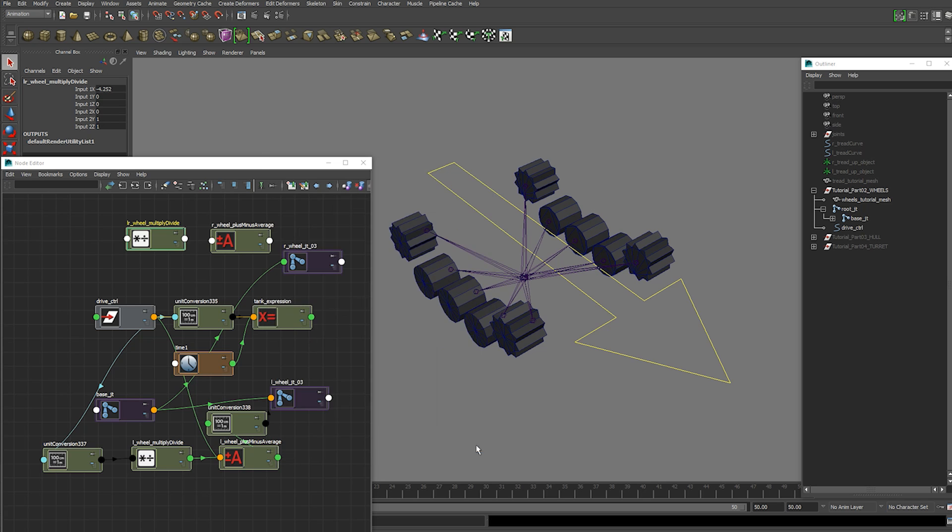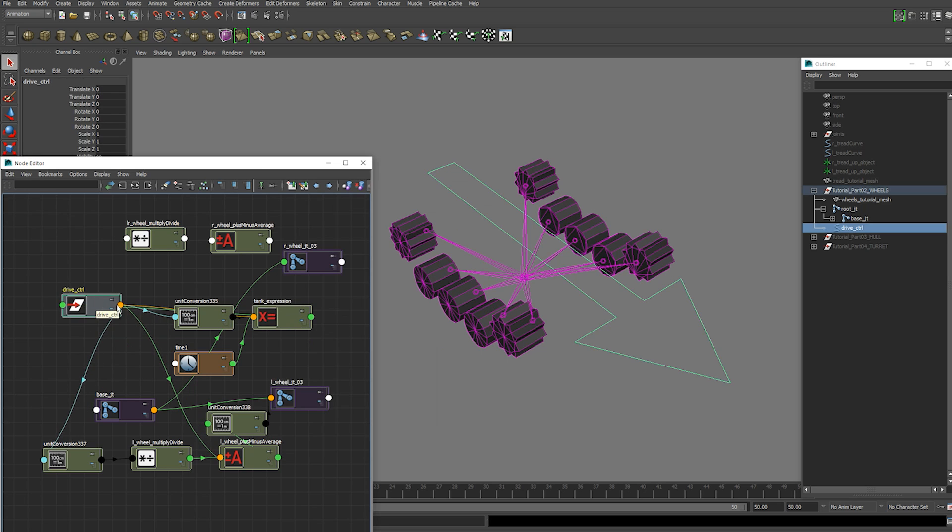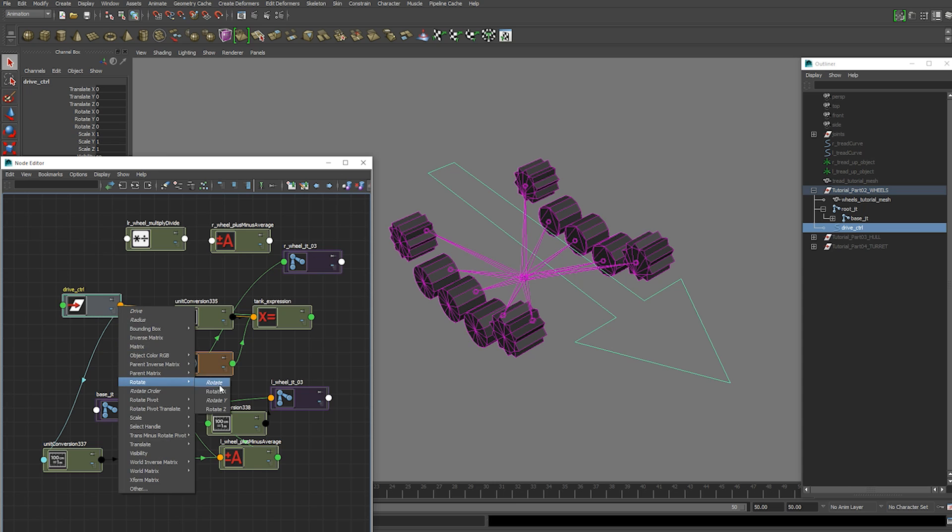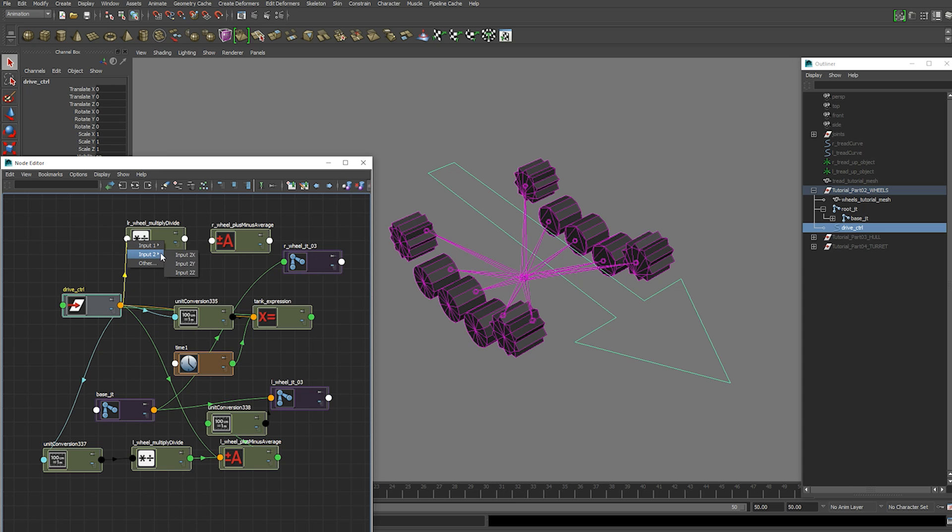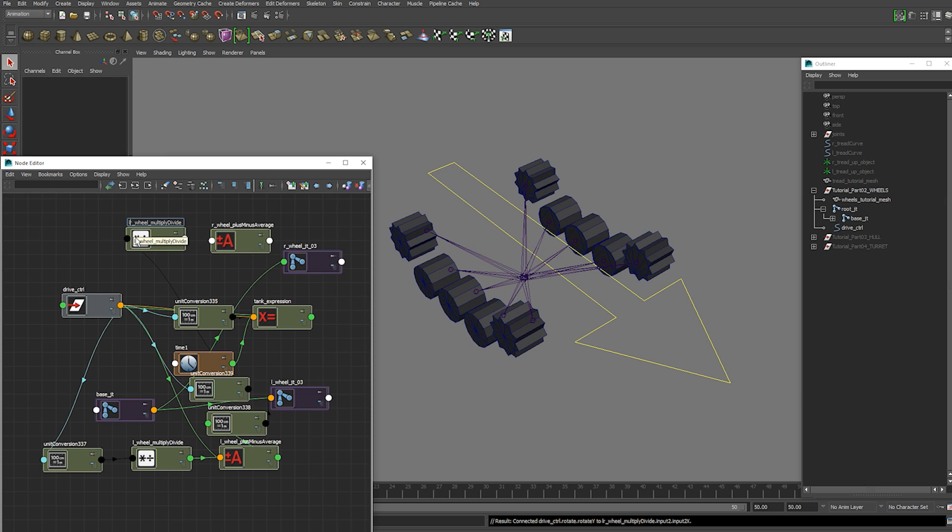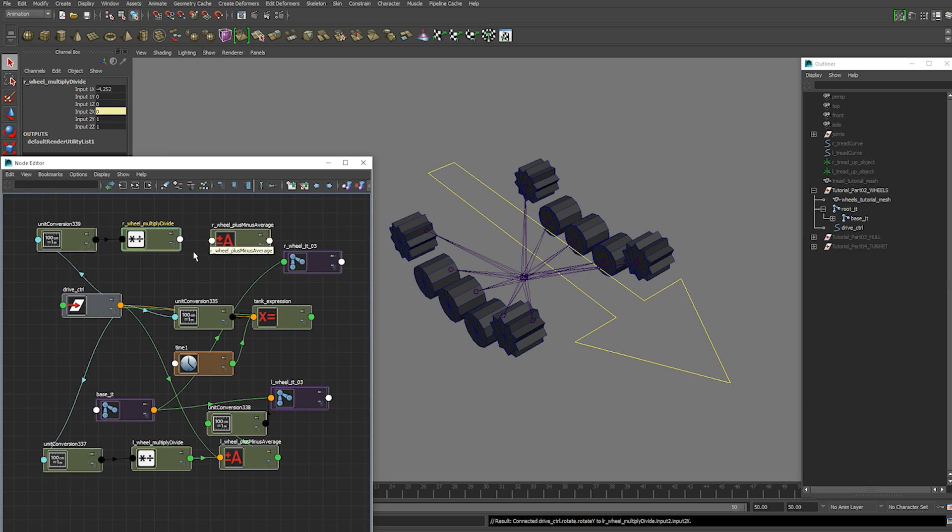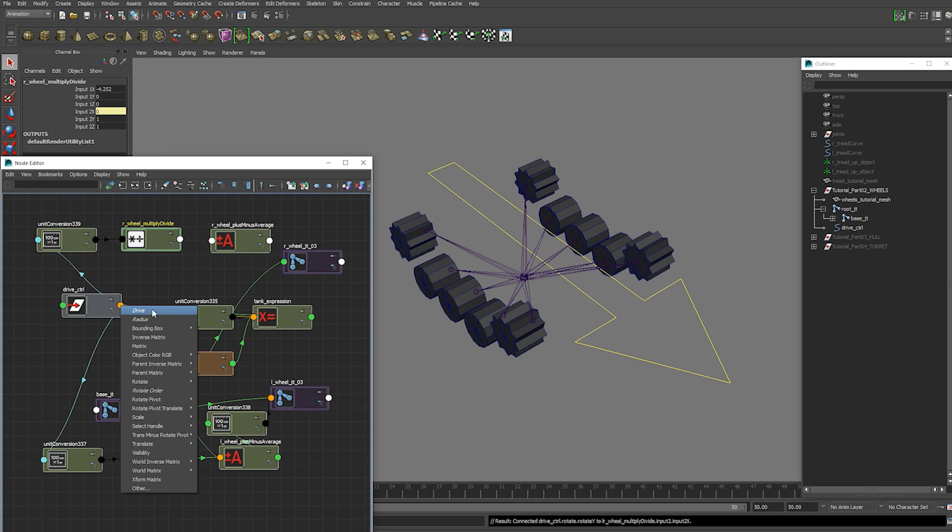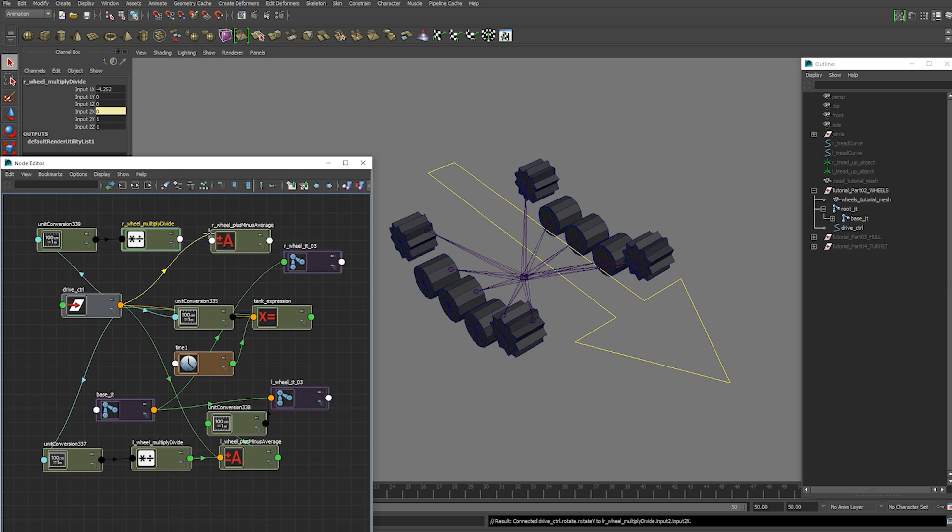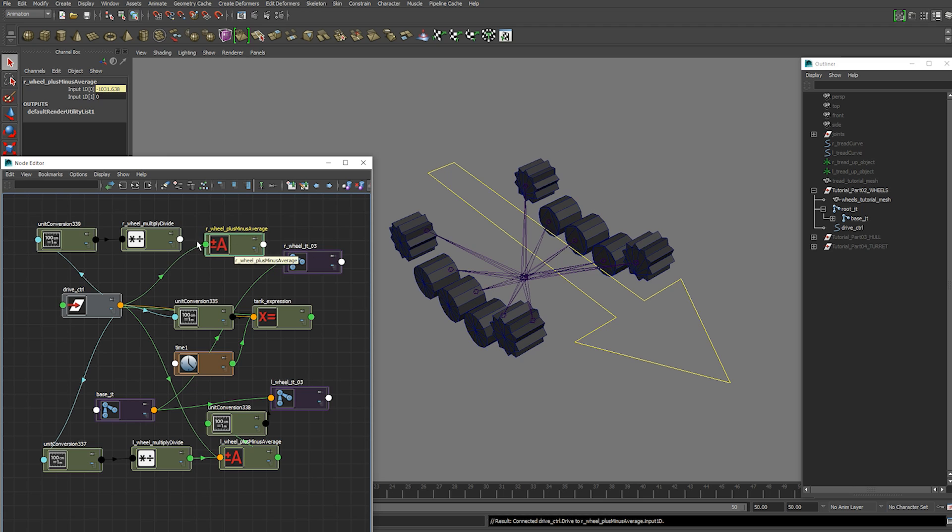And then we're going to take our rotation Y. Plug it into our input 2x of the new multiply divide node. Then we're going to plug in our drive control drive attribute into the input 1d 0 plus minus average node.